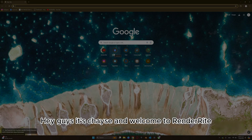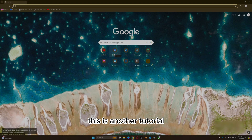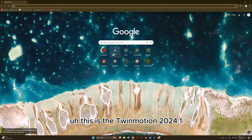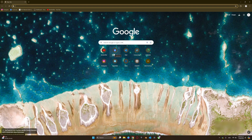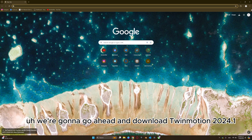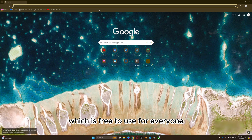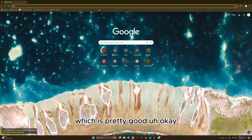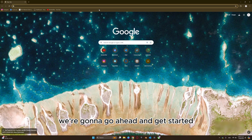Hey guys, it's Chase and welcome to Renderite. This is another tutorial — the Twin Motion 2024.1 quick start tutorial. We're going to go ahead and download Twin Motion 2024.1, which is free to use for everyone unless you're a company earning more than 1 million US dollars, which is pretty good.